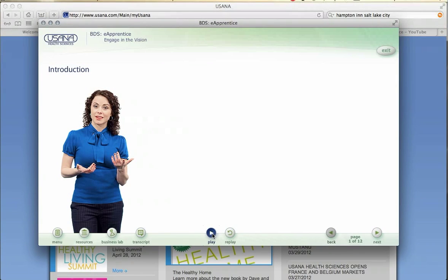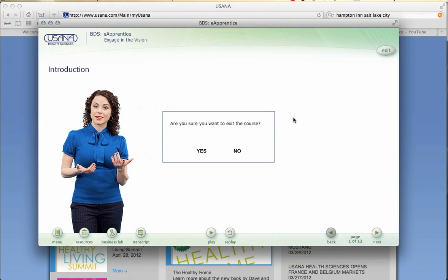Very important: every time you log out of the eApprentice, make sure you hit the exit button and exit the course. Click yes. What that's going to allow you to do is every time you log back in to your eApprentice program, it's going to pick you up right where you left off.